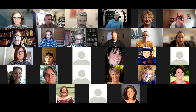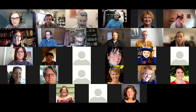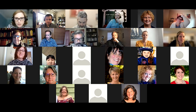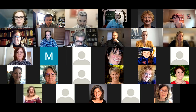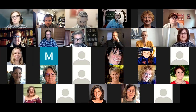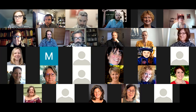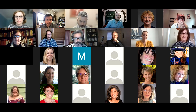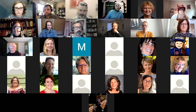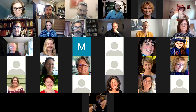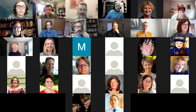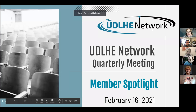Welcome everybody, good to see your virtual faces. My name is Jennifer Pussiteri, I'm one of the co-leaders of our UDL HD network here, and I'll let Eric introduce himself.